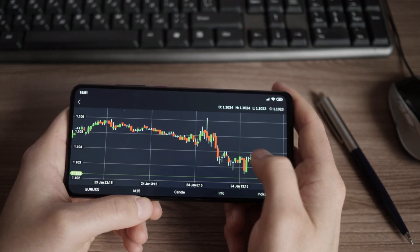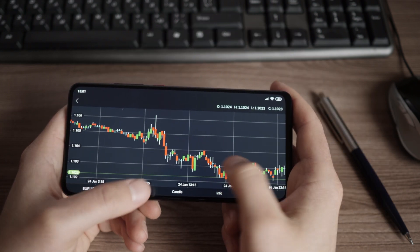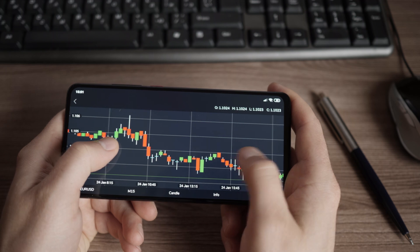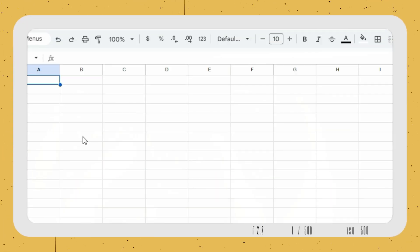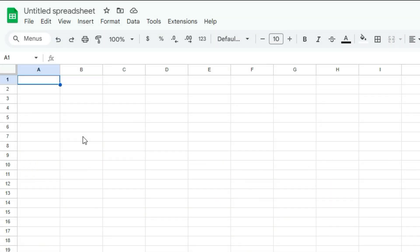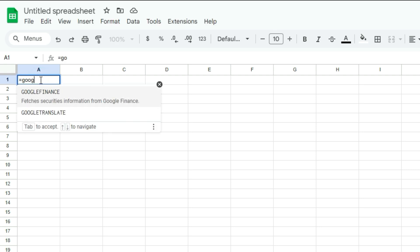By making your formulas dynamic, this can be an easy sheet to update. So let's go over how to set this up. Let's start with a simple example here using the Google Finance function in Google Sheets.